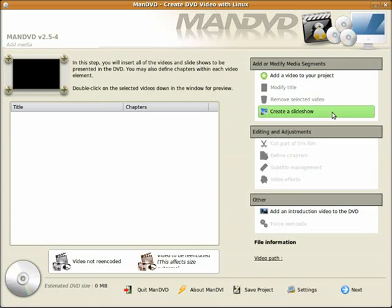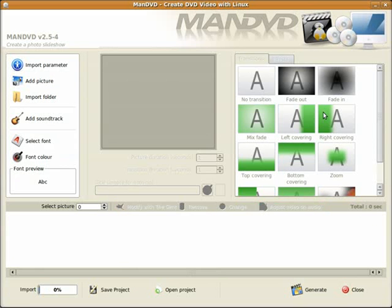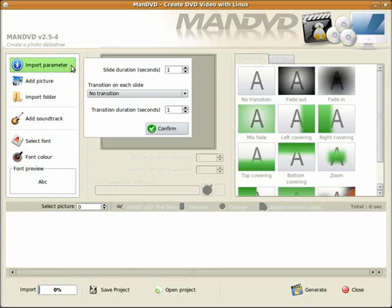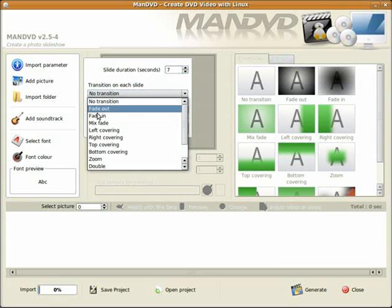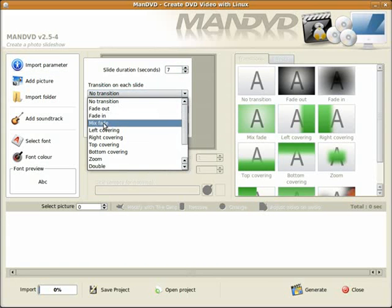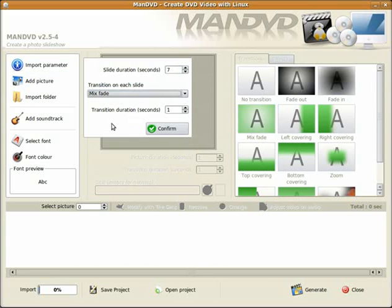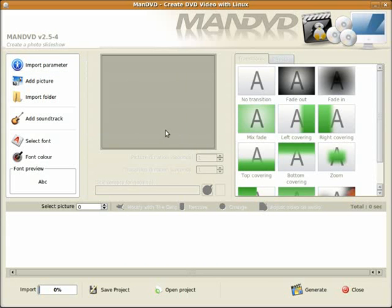Next step is to create a slideshow. So I'm going to click on the option create a slideshow. Next step, import parameter. So I click that. I want a parameter of 7 seconds per slide. Now use a mix fade. And confirm.